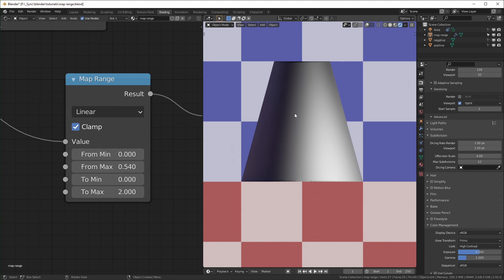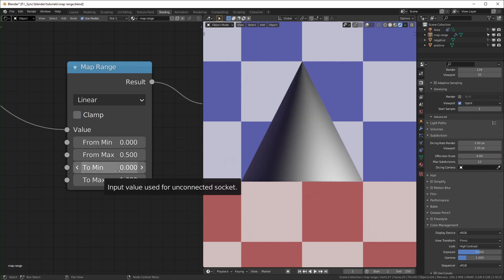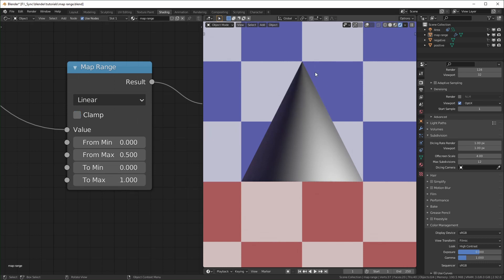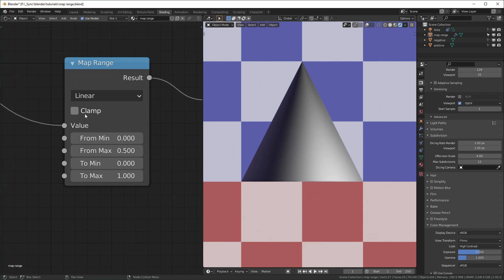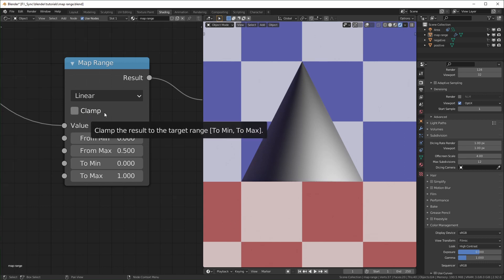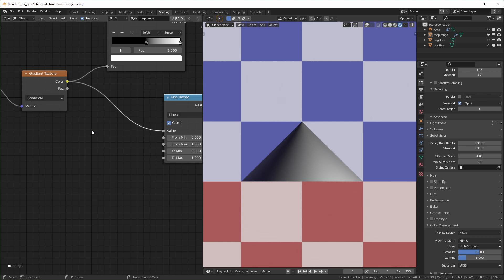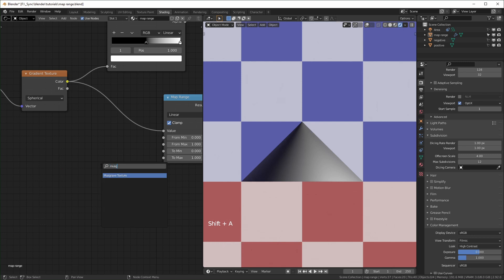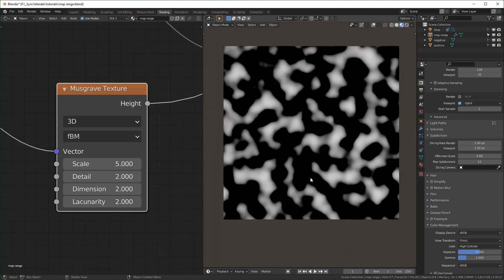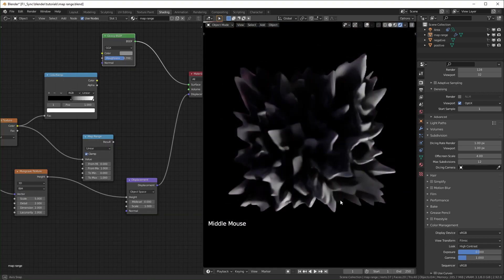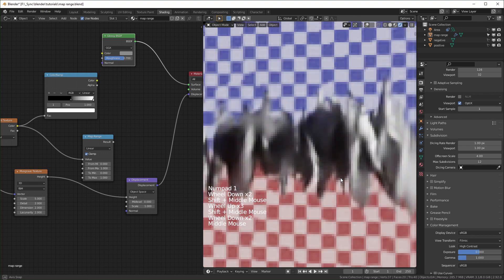It's also kind of distorting our plane because the distance between the values is different now. When you unclamp this, it won't stop any values from going through and will just keep continuing. This is pretty important when you're using the map range for math or for displacement where you want negative values to come through. Most textures keep their values between zero and one, but the Musgrave texture is an exception. Normally black would be a value of zero, but going into the negative still just looks black visually.